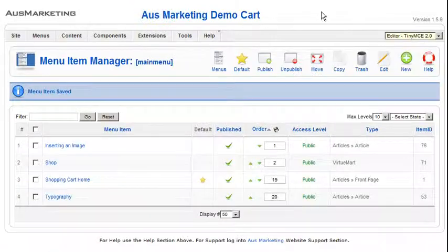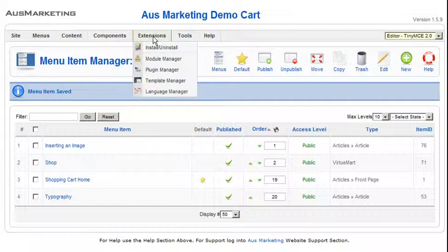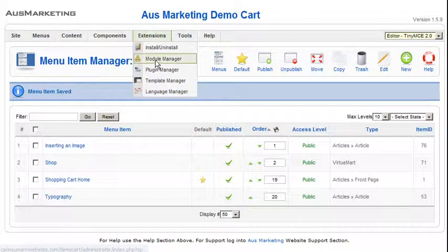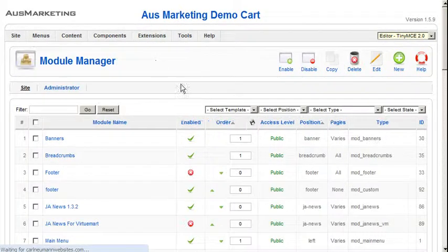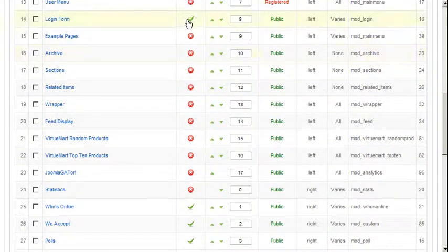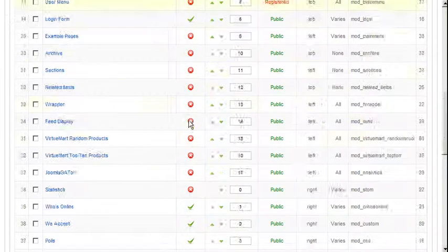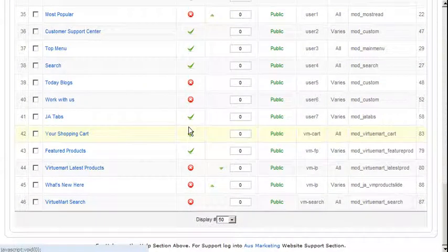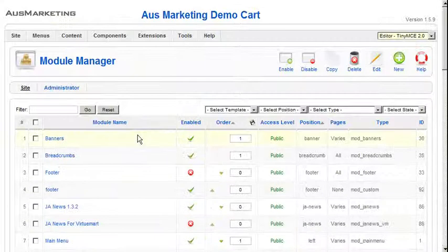Now let's demonstrate. Go to the back end of the website. Go to Extensions, then Module Manager. And there you can see all the various modules. The red ones are the ones that are turned off, not visible at all. And the ticks are the ones that are visible.